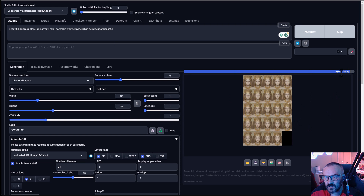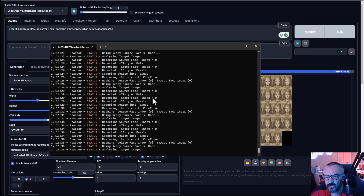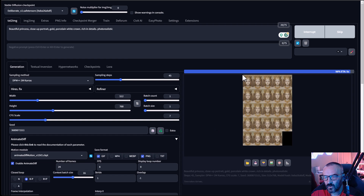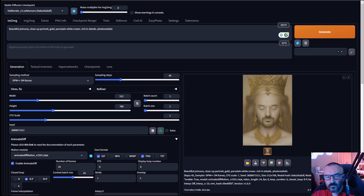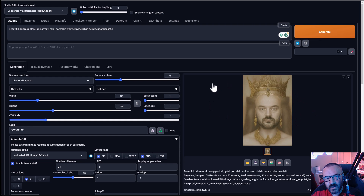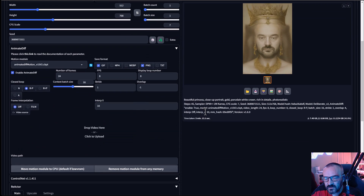As it processes, you'll notice ReActor slows down at the end while swapping faces frame by frame. Here we have our result — a beautiful animated princess with my face on it. It's a very fun way to take your face and put it on animations to get some interesting effects.